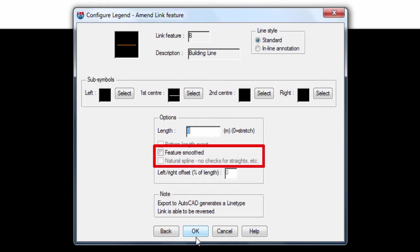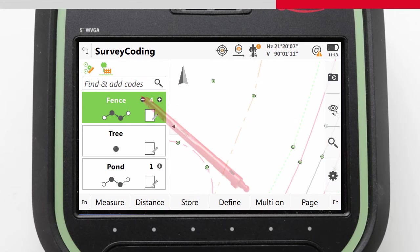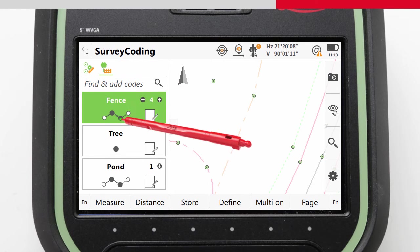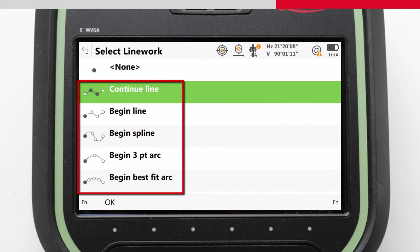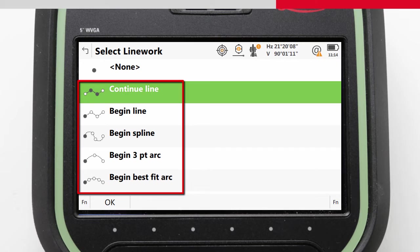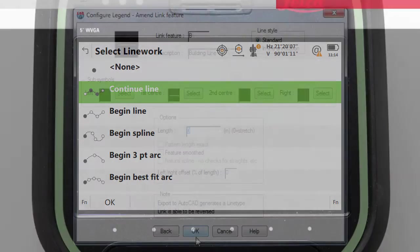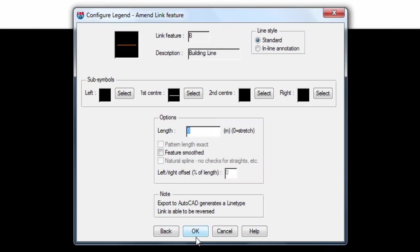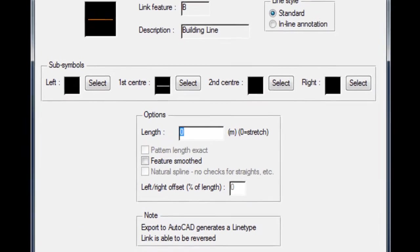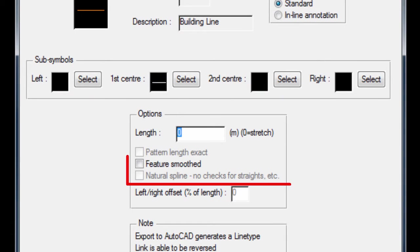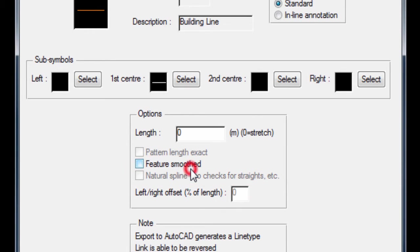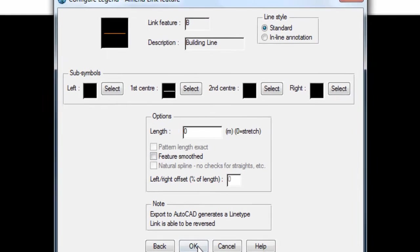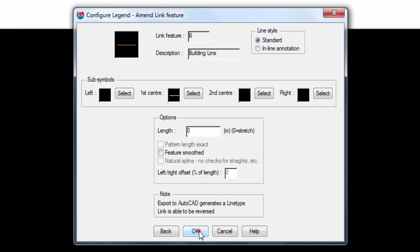In Leica Captivate, we define if we are drawing a straight segment or a curved segment or a spline. But in LSS, the code defines if features can be smoothed or not. If smoothing is on, then LSS uses its own algorithm to detect if the points along a feature represent straight or curved sections without any need for user input.